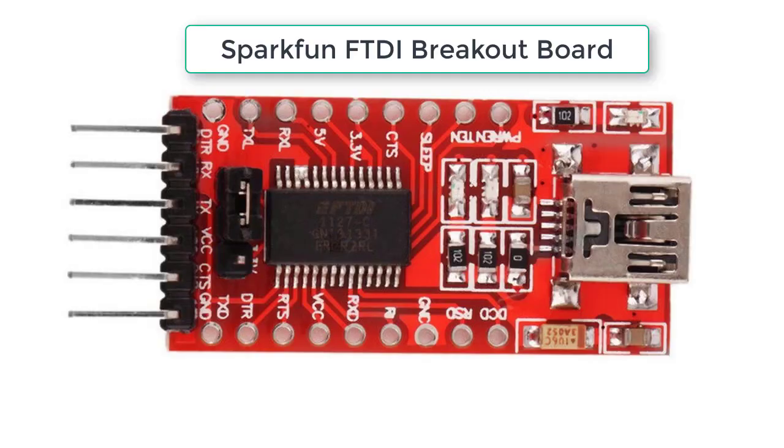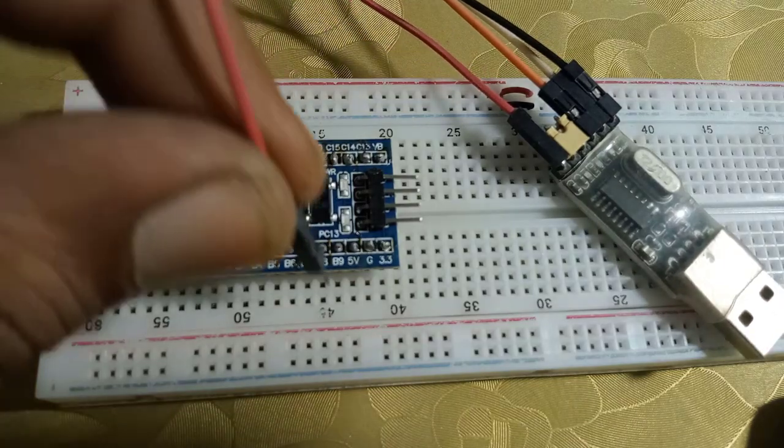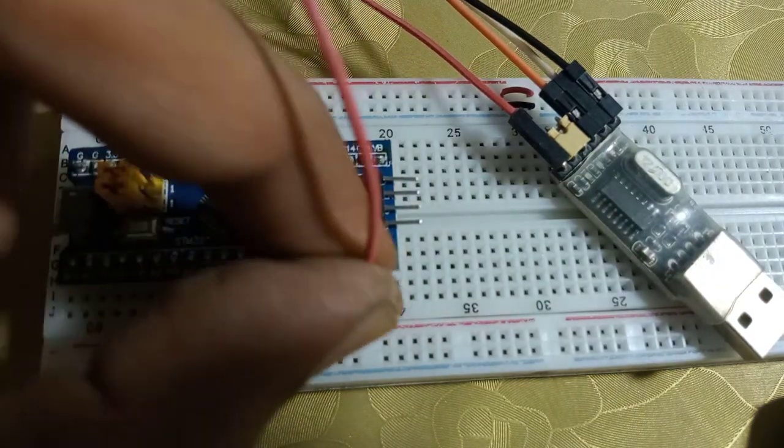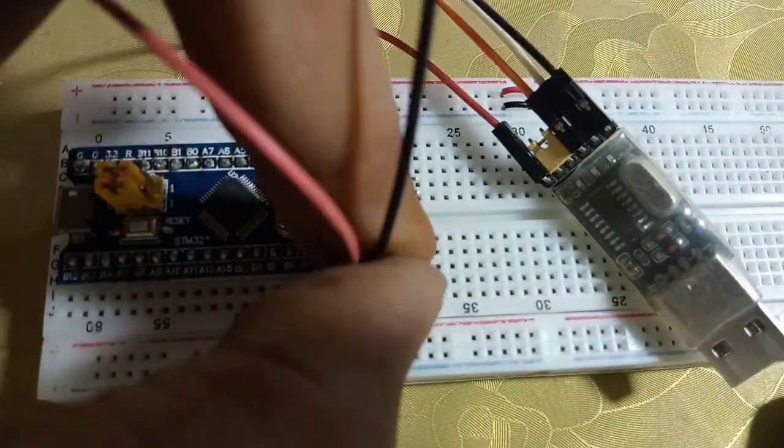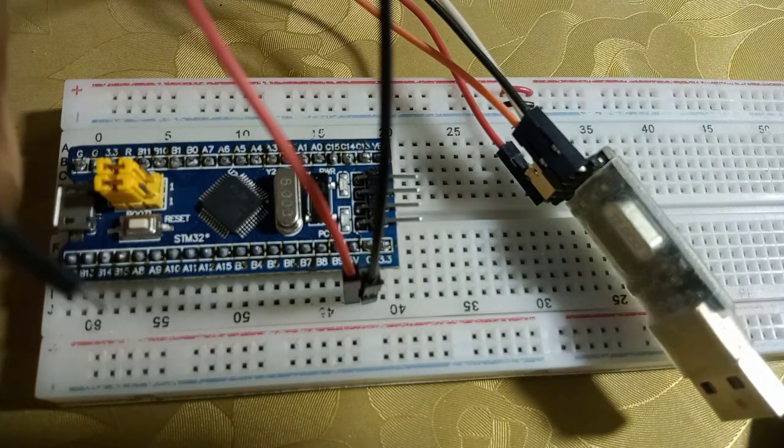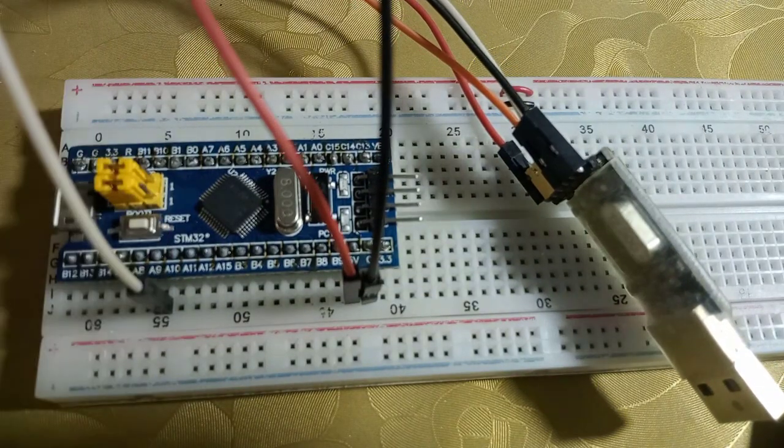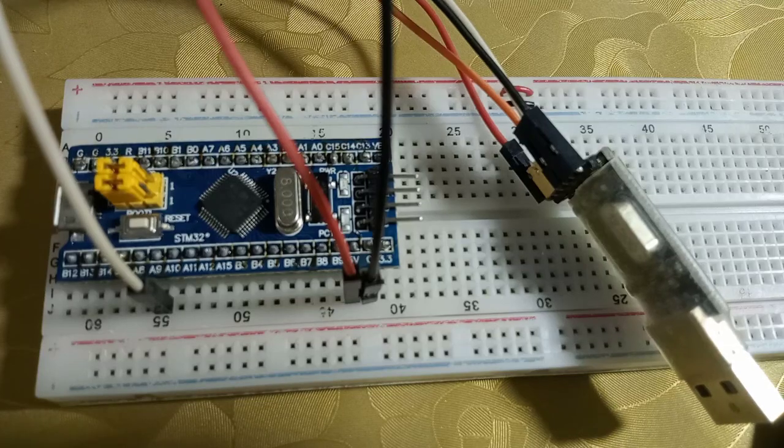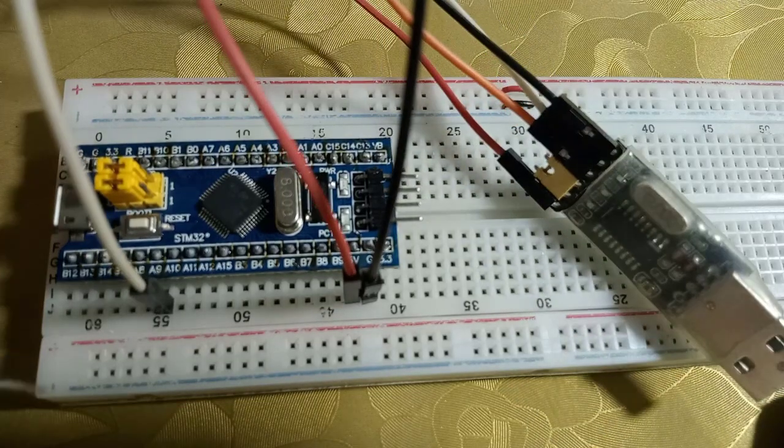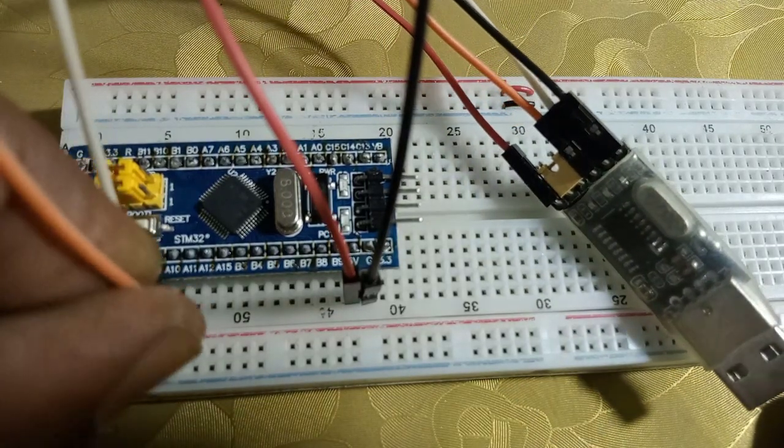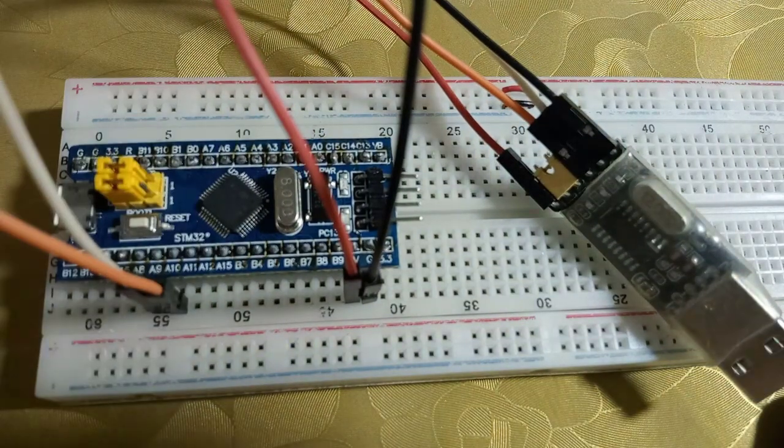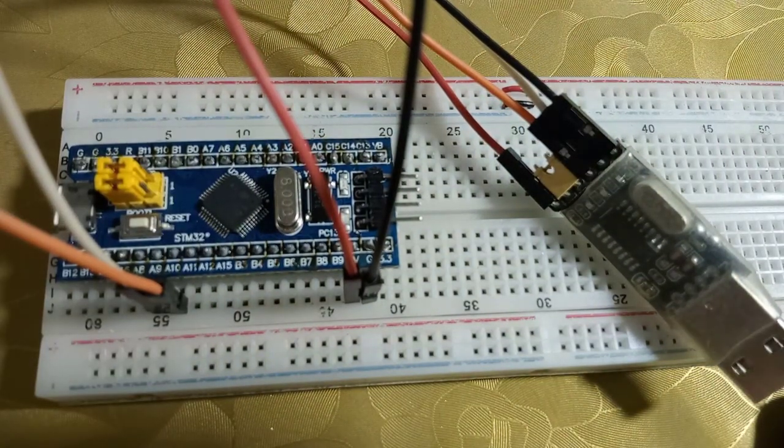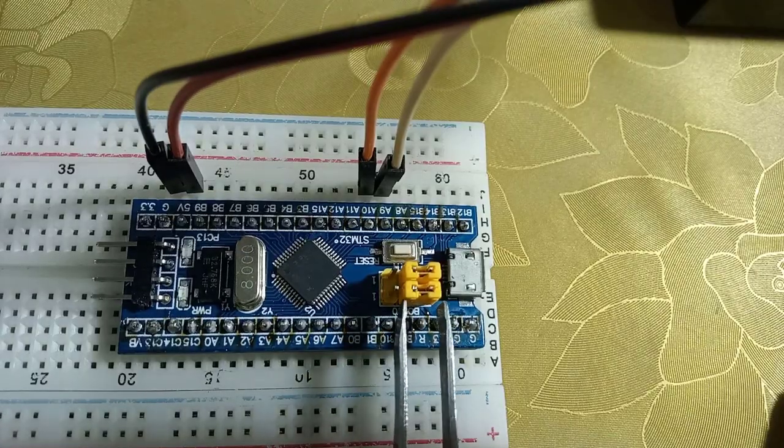You might also use SparkFun FTDI breakout board. Connect the 5 volt of USB-TTL module to 5 volt pin of STM32. Connect ground to ground, RX pin of USB-TTL module to STM32 PA9 pin which is referred as TX, and TX pin of USB-TTL module to STM32 PA10 pin which is referred as RX.